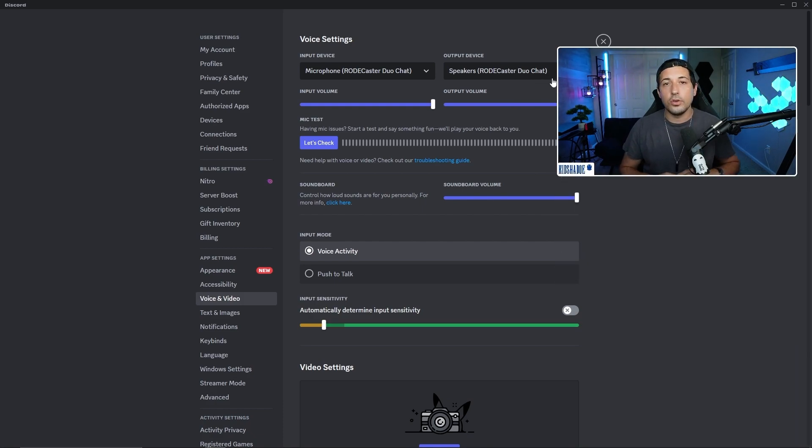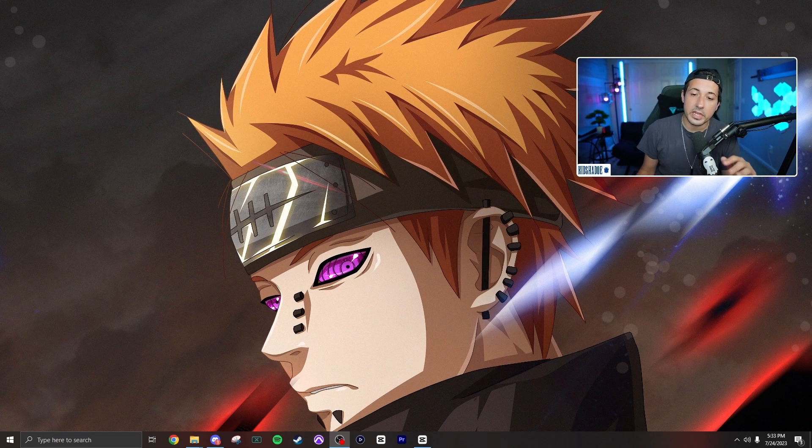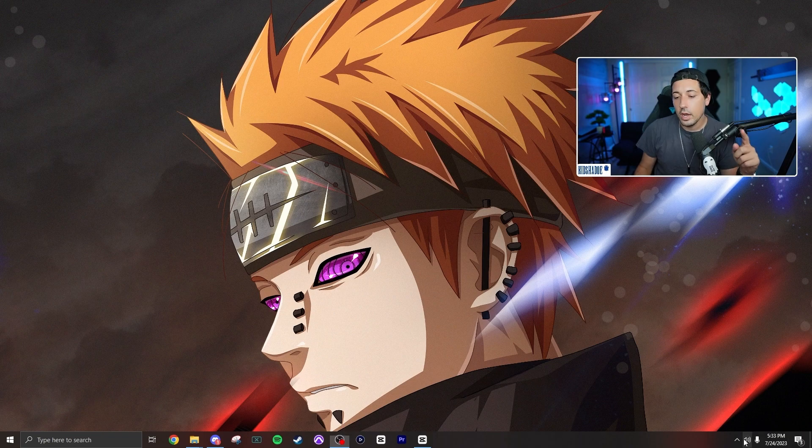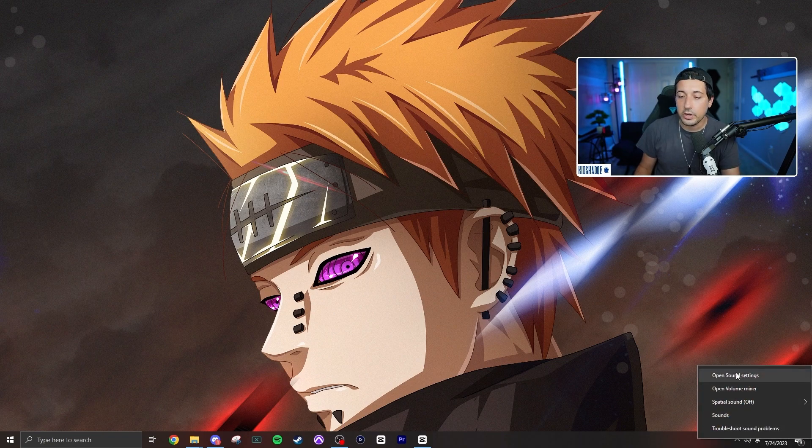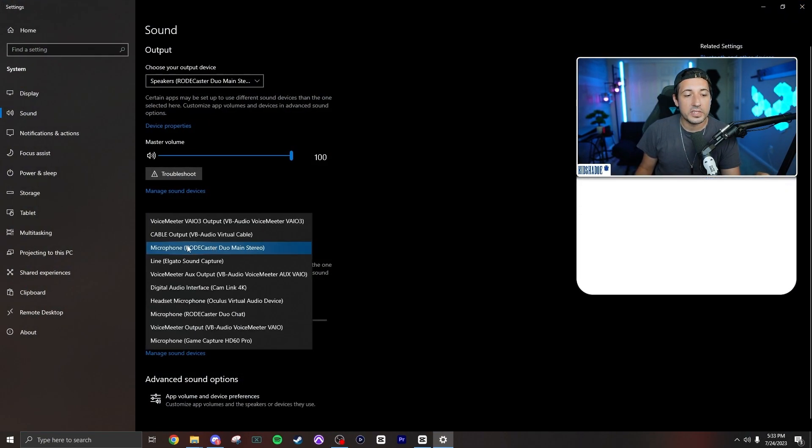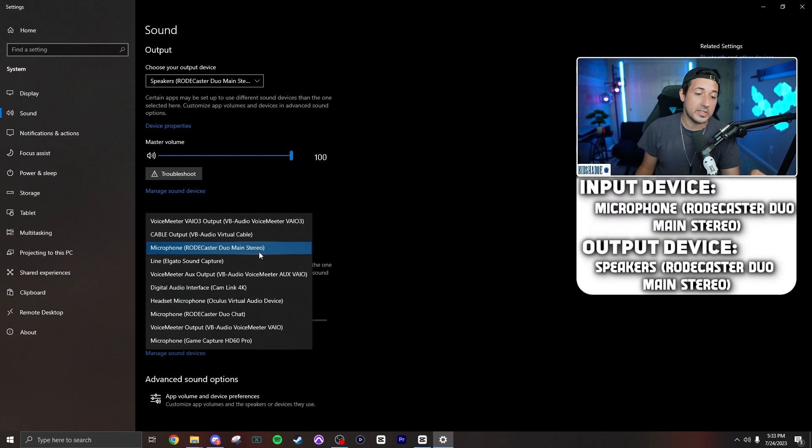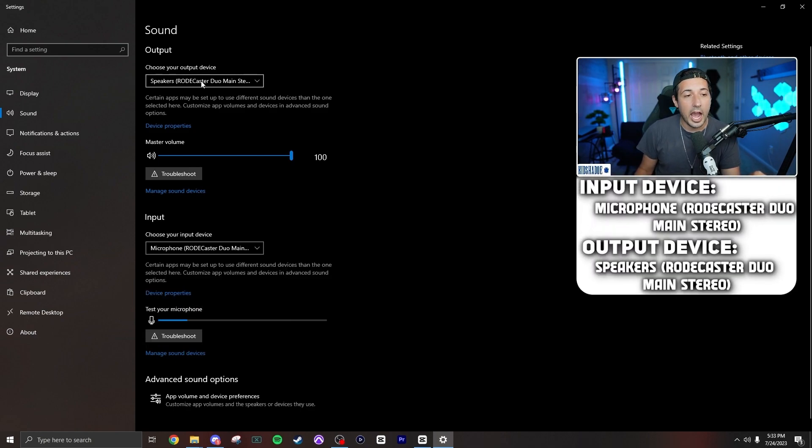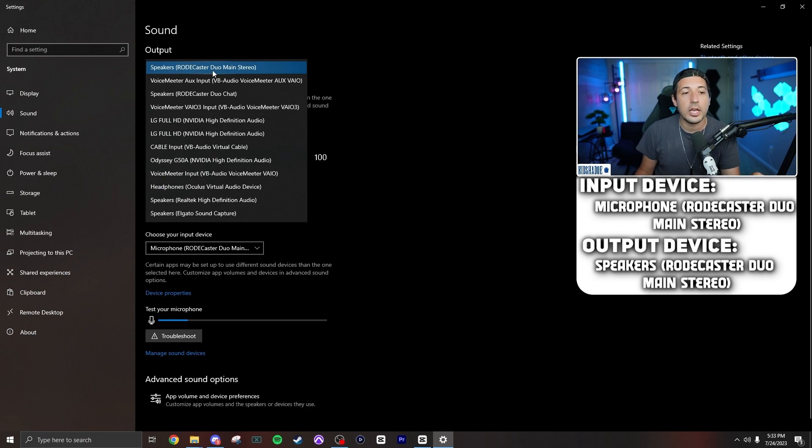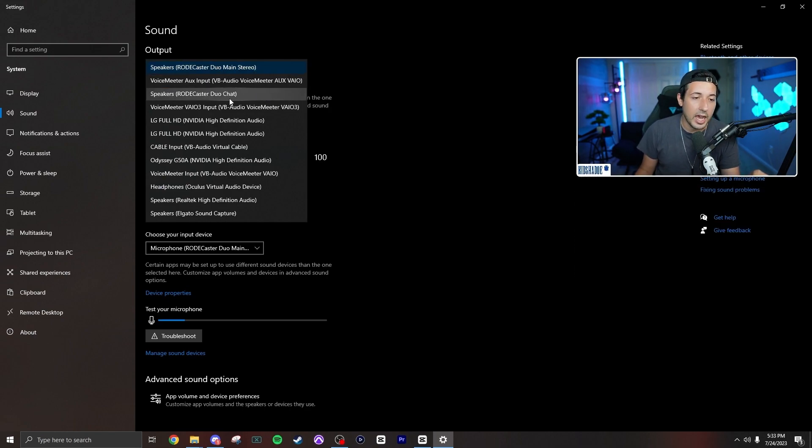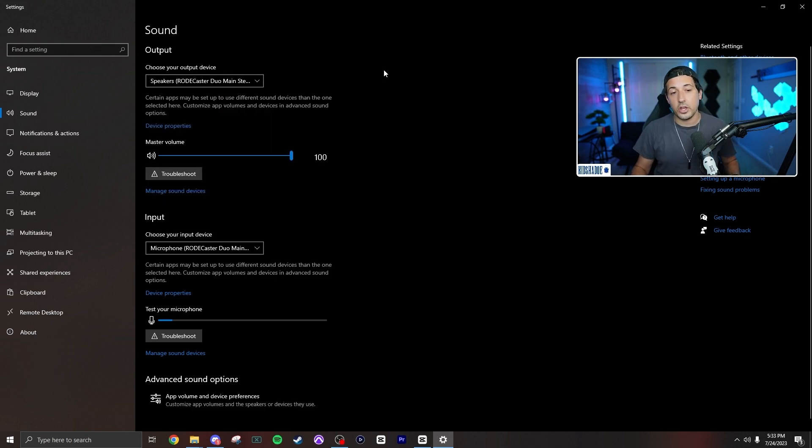Let's go ahead and get the sound settings set up. What you're going to want to do is in the bottom right of the taskbar, right-click the speaker, open Sound Settings. The input should be set to Microphone Roadcaster Duo Main Stereo. As for the output, it should be Speakers Roadcaster Duo Main Stereo. Make sure you do not select Duo Chat—that is going to be your Discord audio. As long as both of those are set up, you're good to go there.